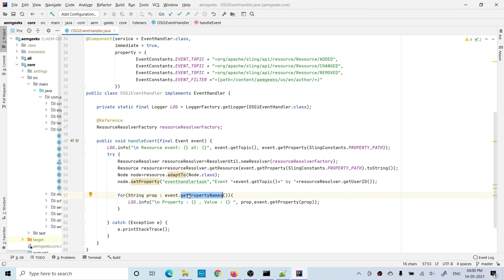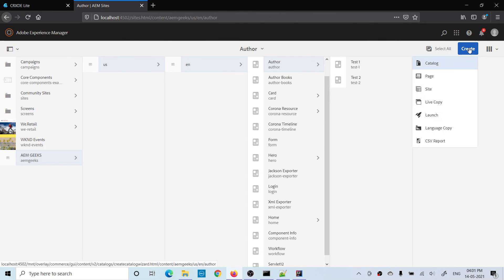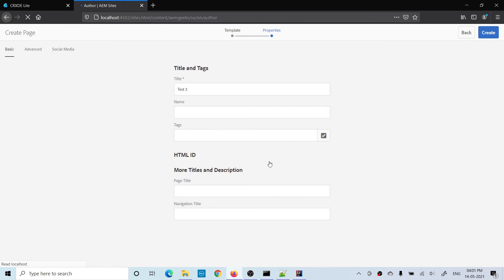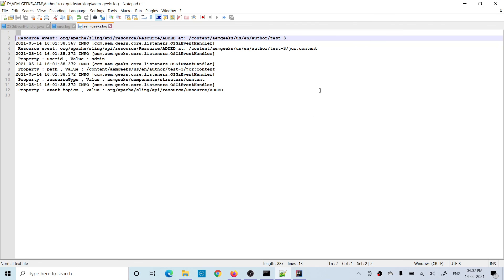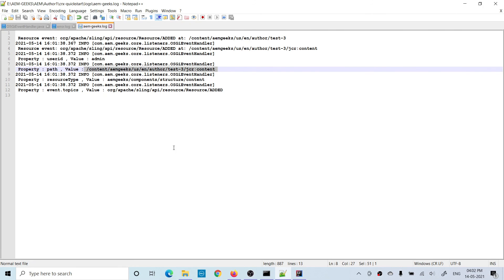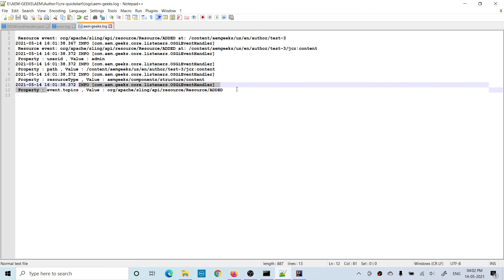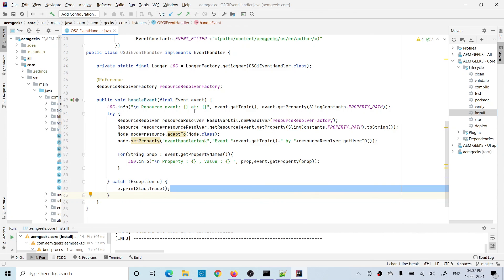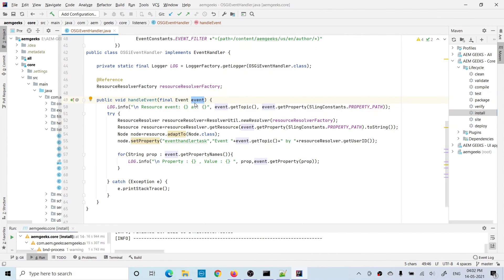If you need relevant properties added to the node for your operations, you can get those properties using the getPropertyNames method on the event object. You iterate those names and get each property name, then use getProperty passing the property name to get the value. After building and creating a test page called test3, you can see in the logs relevant properties like userId equal to admin, path equal to jcr:content, resourceType, and event.topic equal to added. There are various other methods available on the event object you can use to get relevant information.